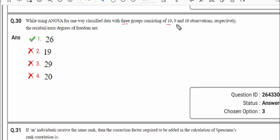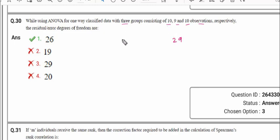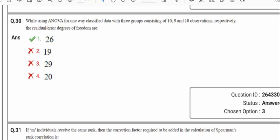Question number 30: while using ANOVA for one-way classified data with three groups consisting of 10, 9, and 10 observations respectively, what is the residual/error degree of freedom? Residual degrees of freedom represent the number of observations free to vary after accounting for differences between groups. Total sample size = 10 + 9 + 10 = 29. Number of groups = 3. Residual degrees of freedom = 29 − 3 = 26. So option 1 is the correct answer. The remaining questions will be uploaded in the next video within 2 to 3 days. Work hard, all the best, thank you.